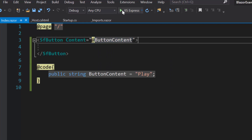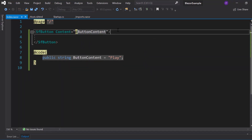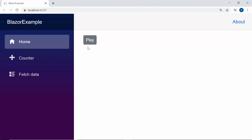Next, let me save and run this example. Here you can see the output page. The button component is rendered with the text 'Play'.